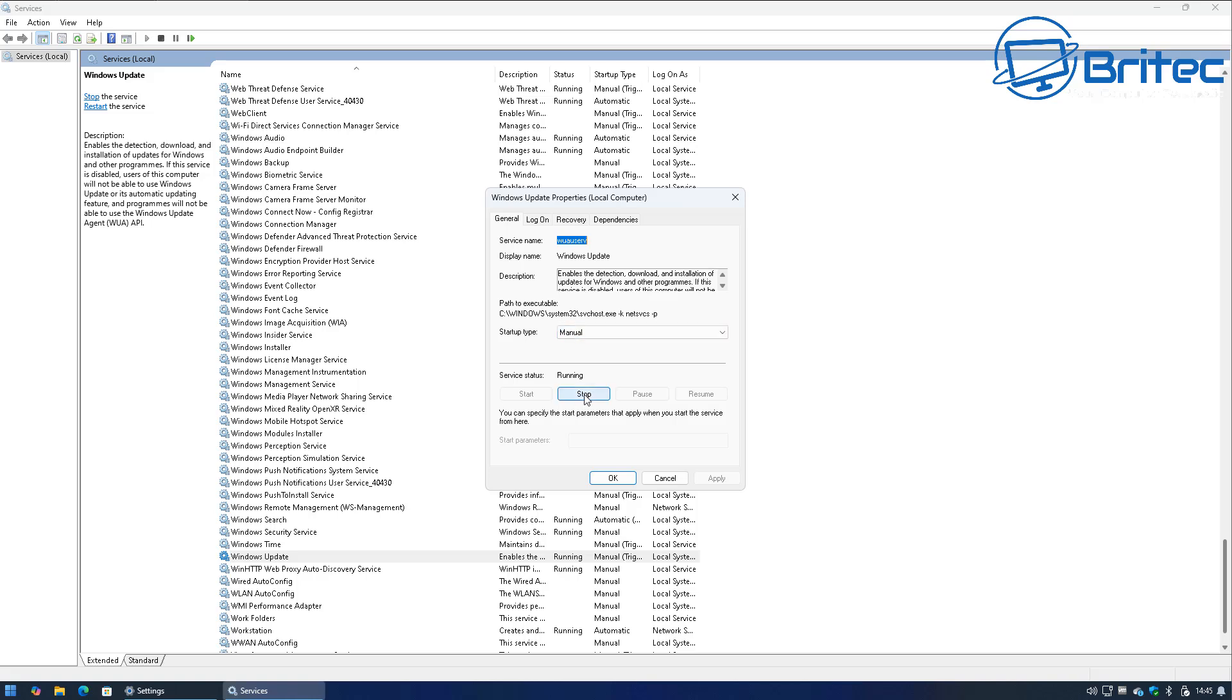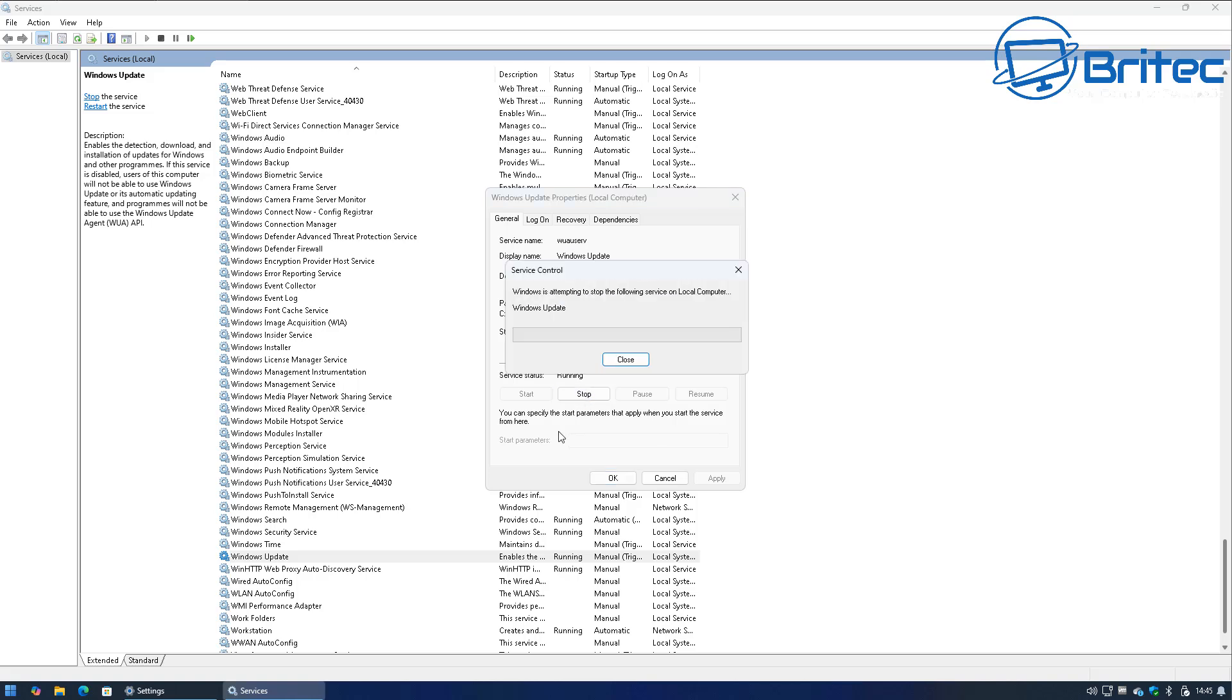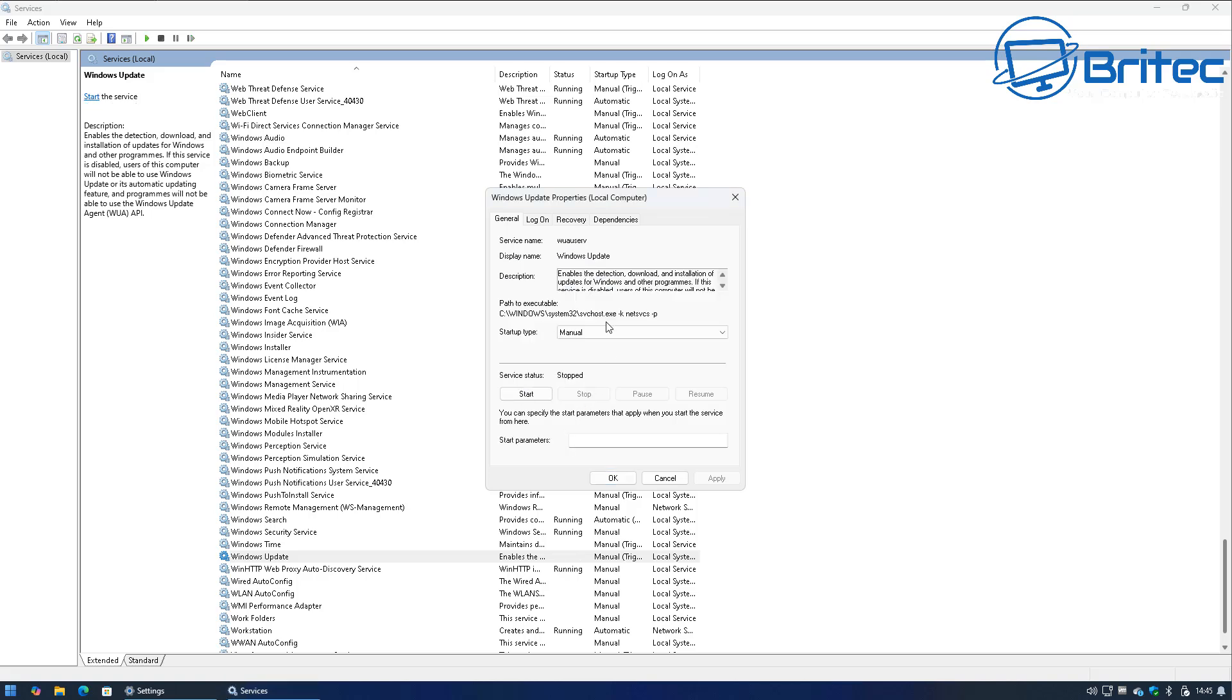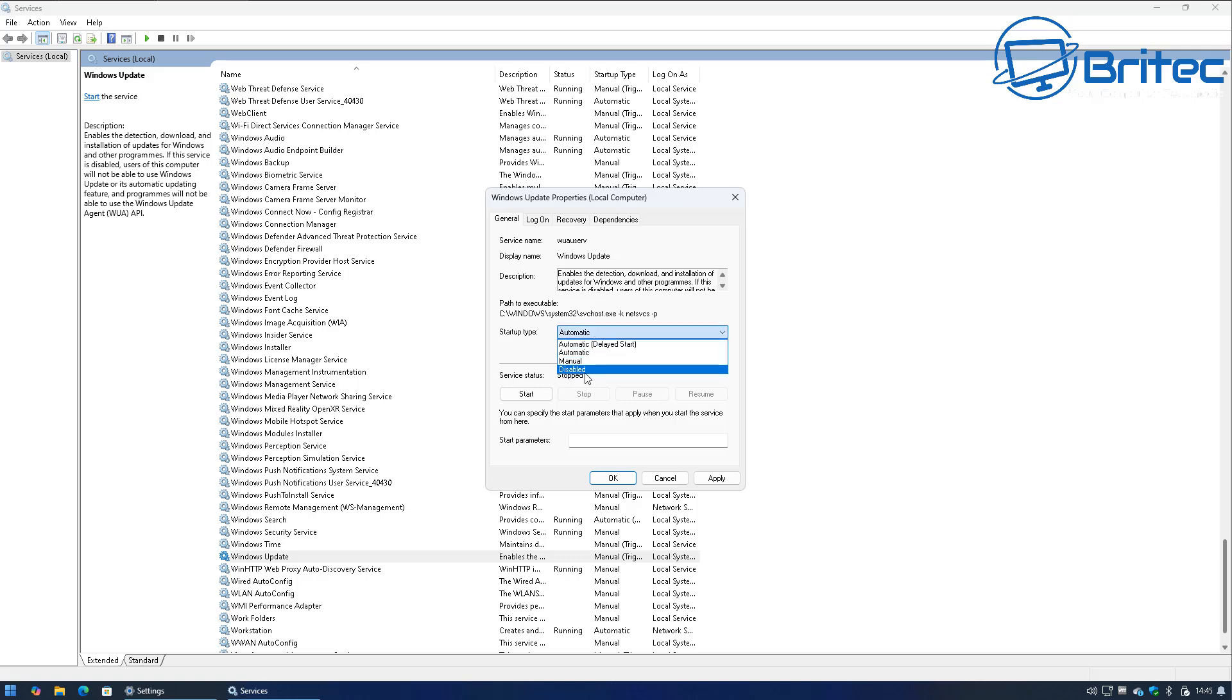This will be running when there's a background update happening. If you stop this while the update is happening it will stop that update in its tracks. I'll show you how that works right now.